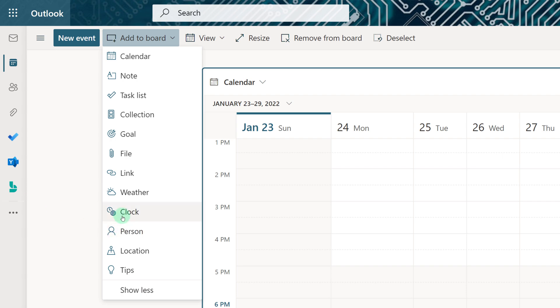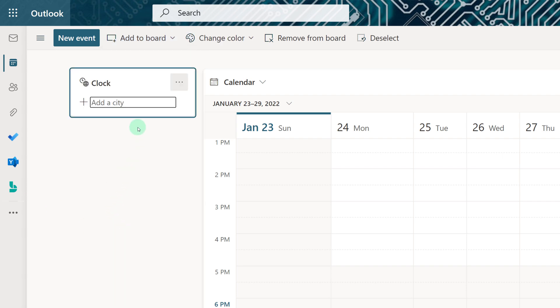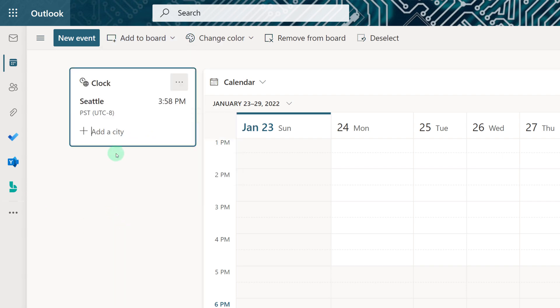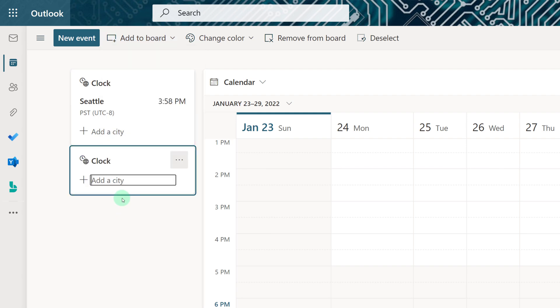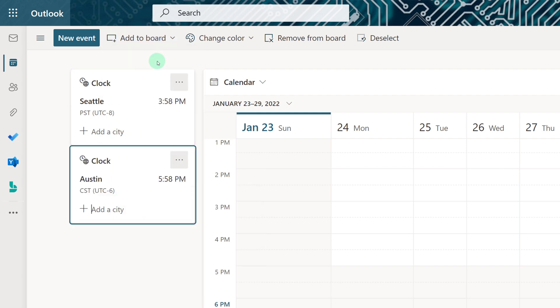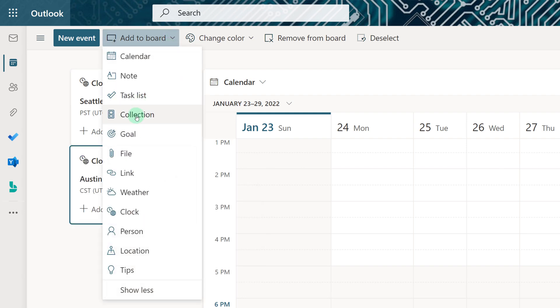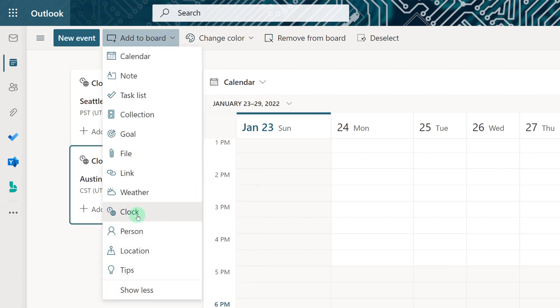The first thing that I would do is add a clock to my board because I work with people in multiple time zones. This helps me to know when it's too early or too late to call a colleague.